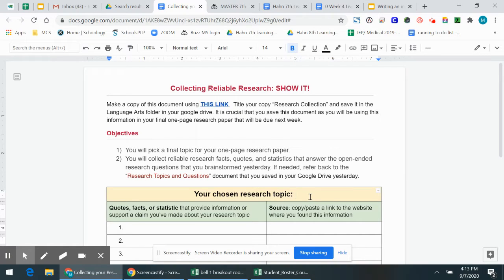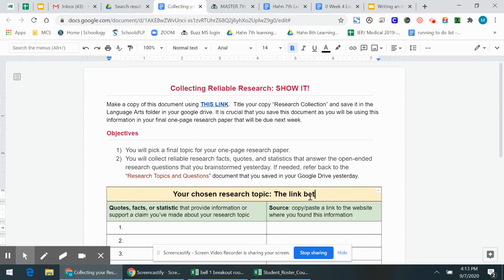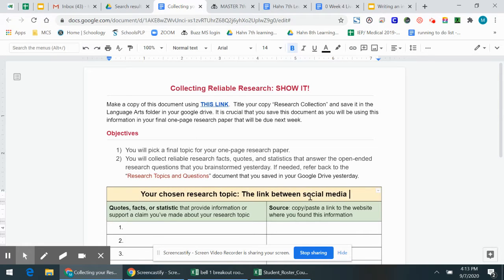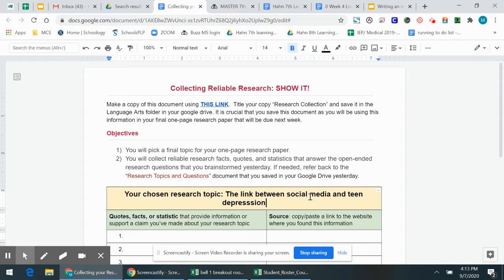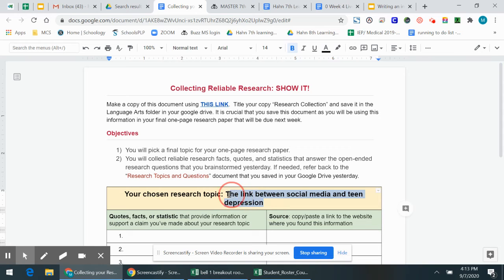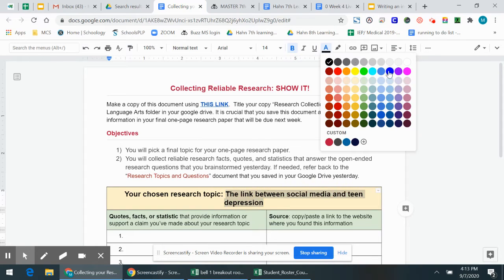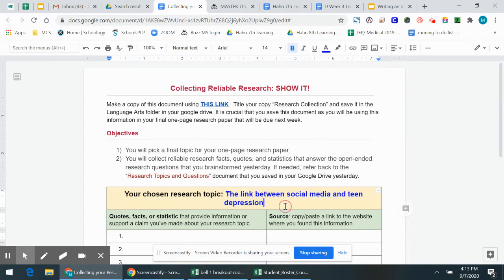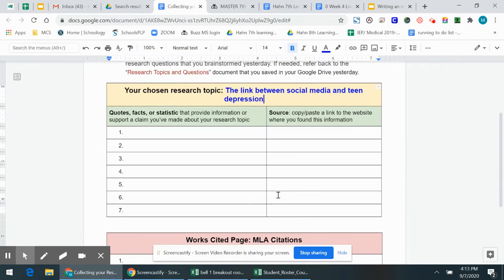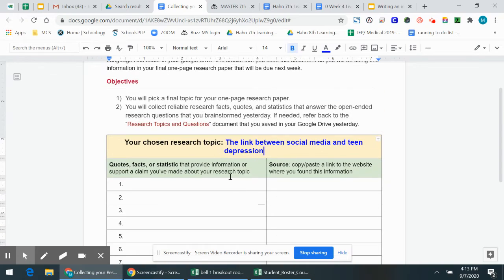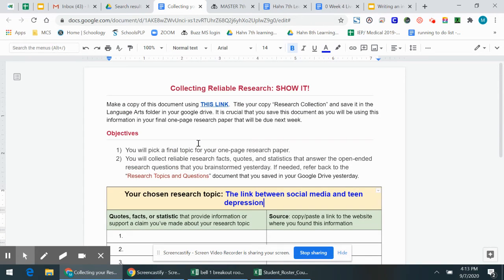I'm going to right here choose my topic. So I'm going to say that my topic is the link between social media and teen depression. All that right there. Here we go. So here's my chosen topic. So I haven't come to any conclusions yet. I'm just going to research this topic.